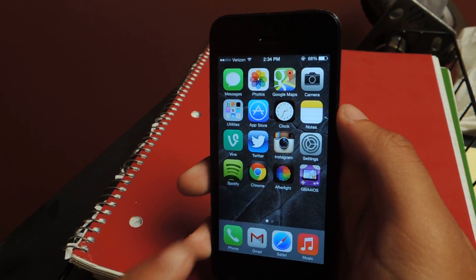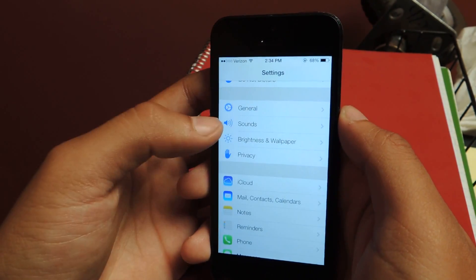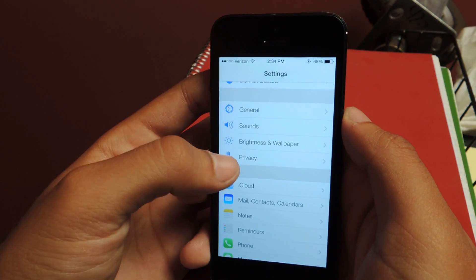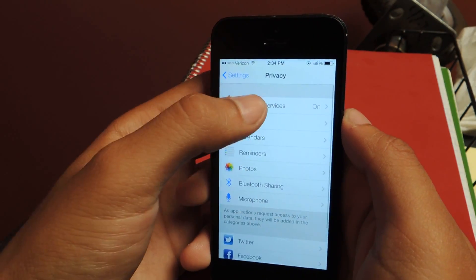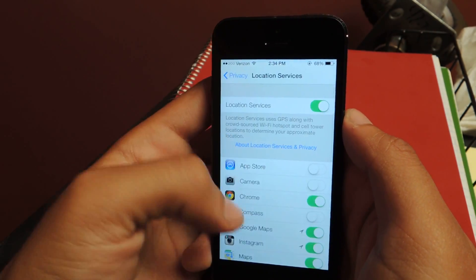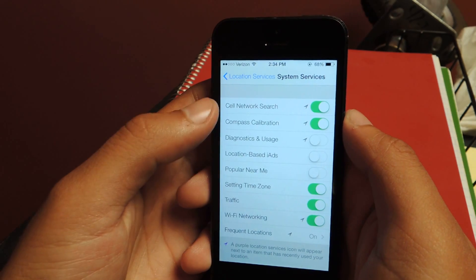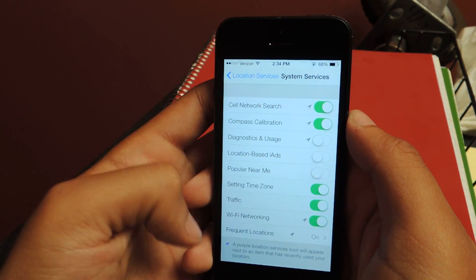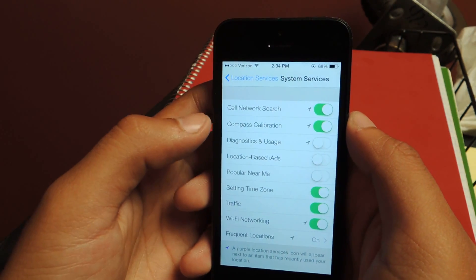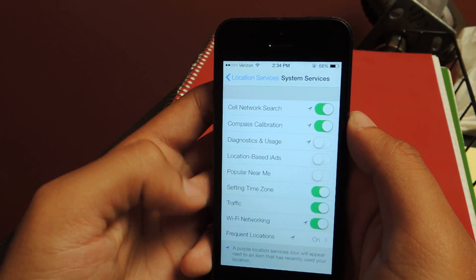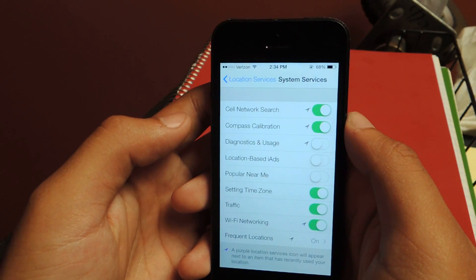The first thing you want to do is head over to Settings. Go over to Privacy, click on Location Services, scroll down to System Services. You guys might be acquainted with this, or you might not be. I'll go through each of these and tell you what they are and which ones you can turn off.